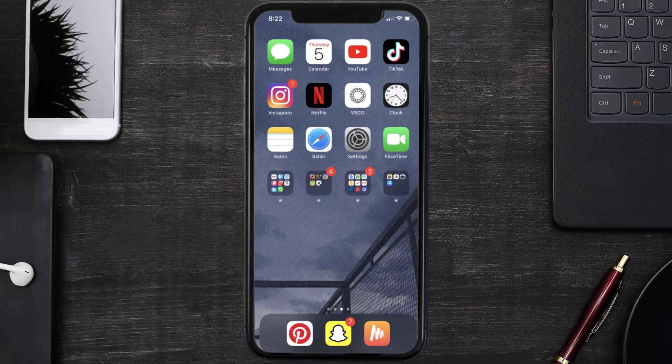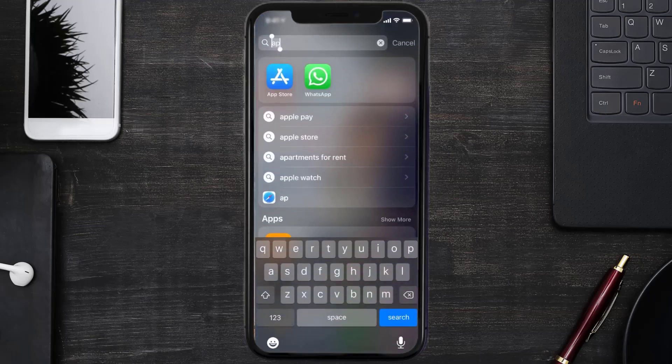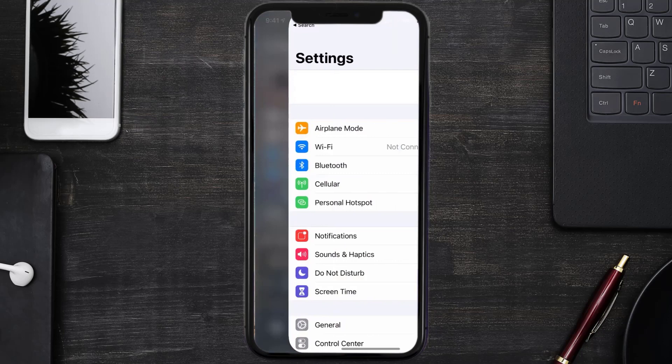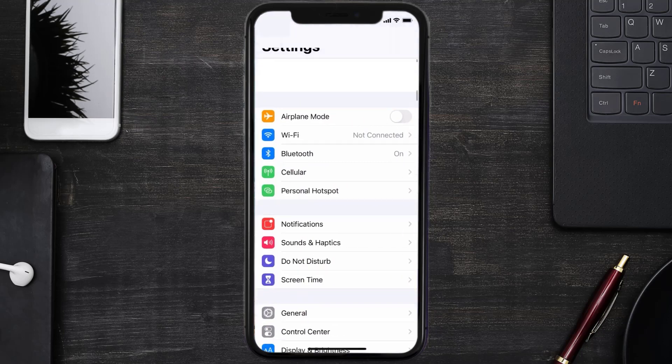But if you still encounter this issue, then you need to clear app cache. Go to your device settings and then scroll all the way down to General and tap on it.